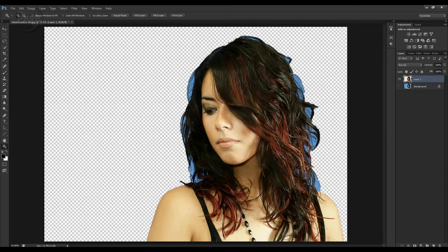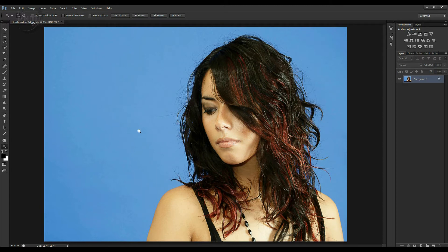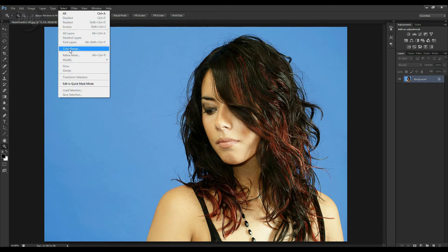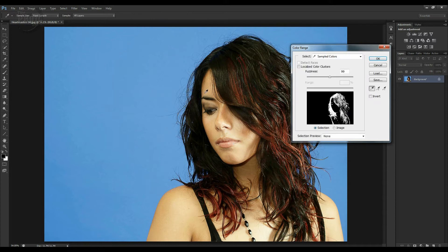So with an image like this, let's lose that layer. Because we've got the girl on a solid colour background, we can actually use that to our advantage and use the colour selection to cut her out. So if we come up to Select, you've got an option here that says Colour Range — we click that and it will bring up the Colour Range dialog box.